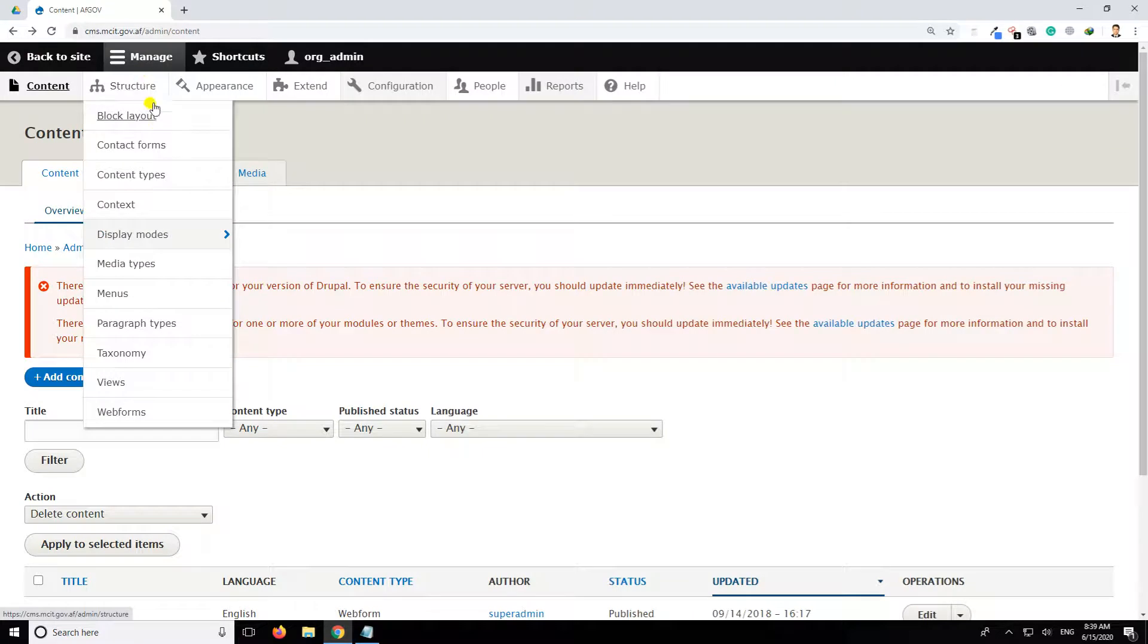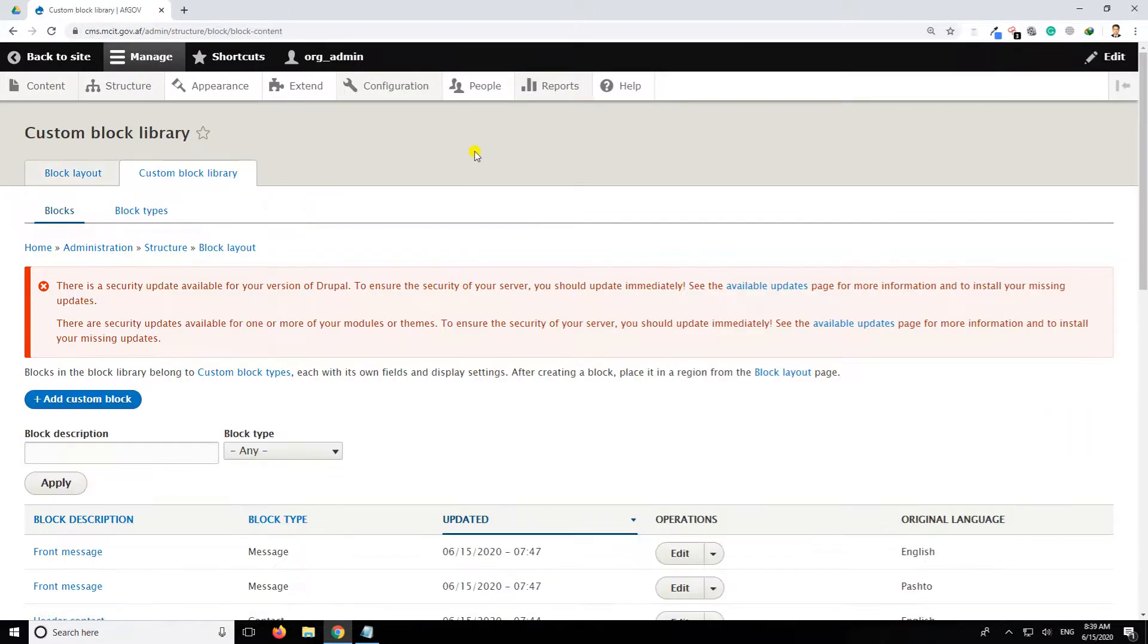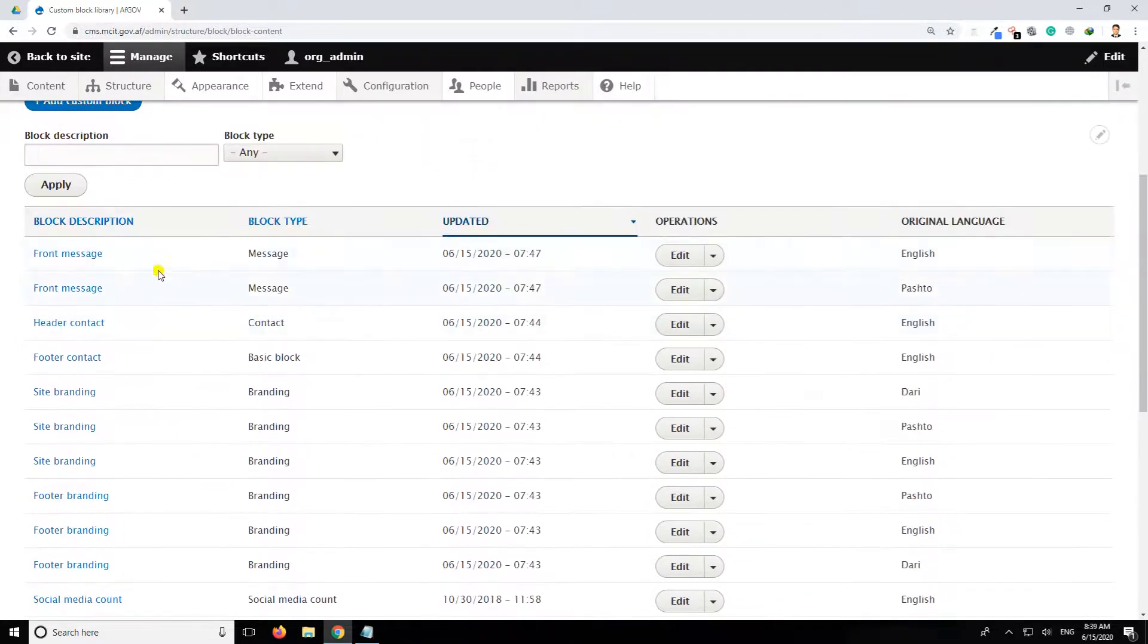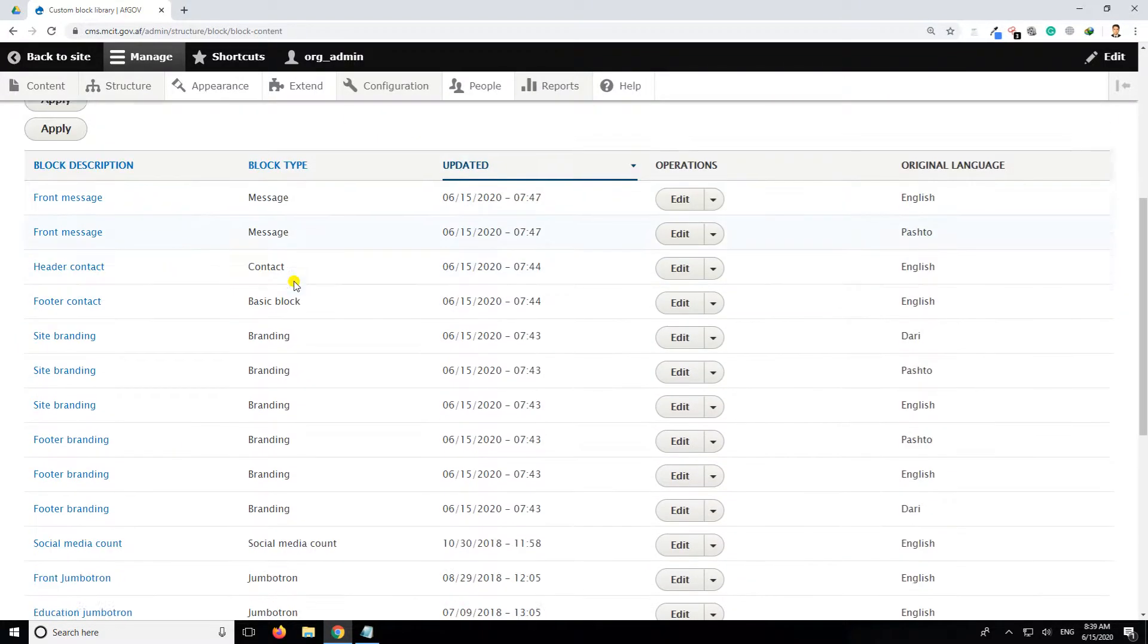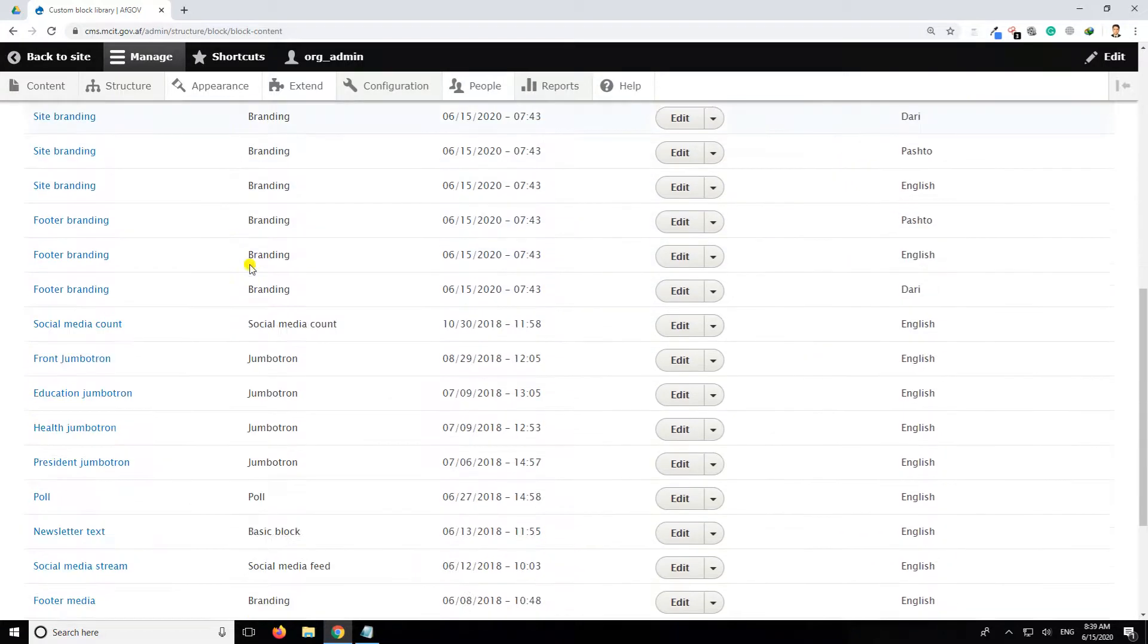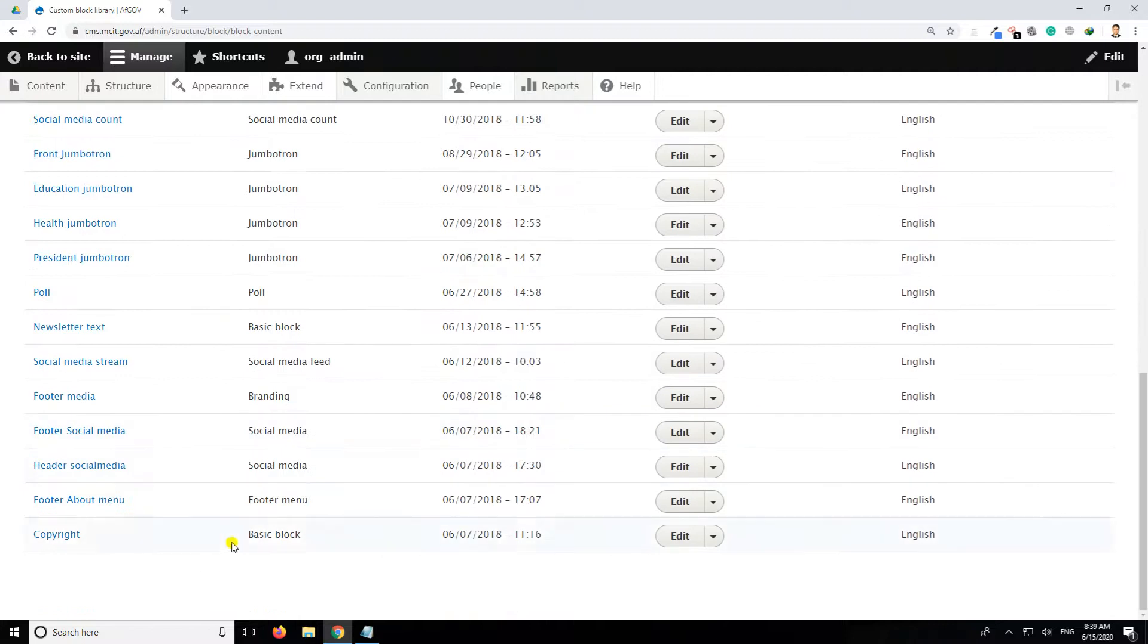The structure is a block layout. This is a custom block layout. You can also use front message, the content, header contact, footer contact, side branding. What is the content about the business? Social media.